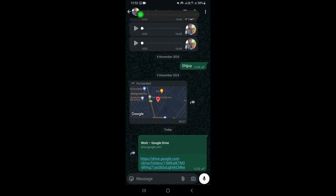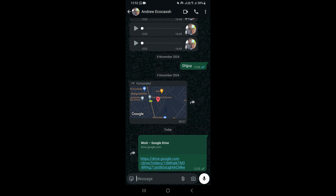The recipient just needs to click on the link and they'll be able to access and view the folder and the files in that particular folder. That's it — this is how you can share a Google Drive folder link on WhatsApp.